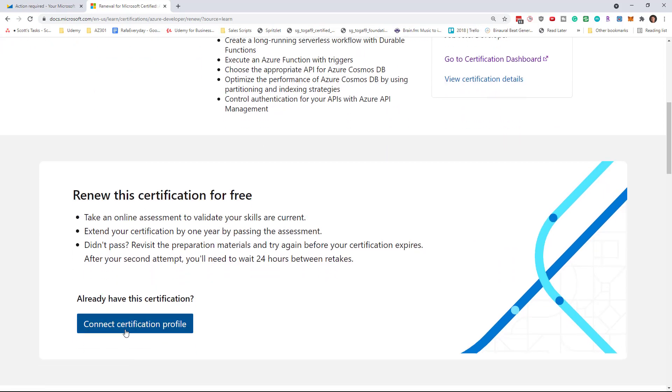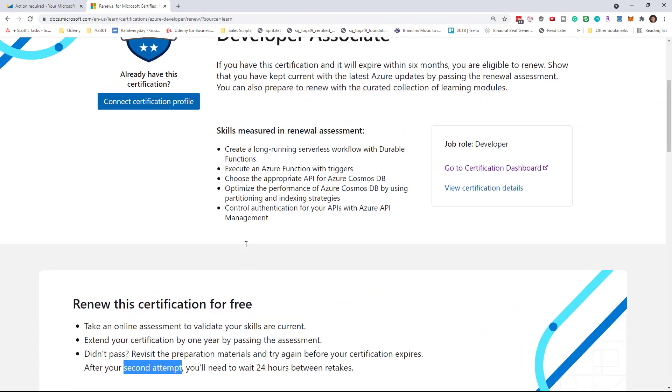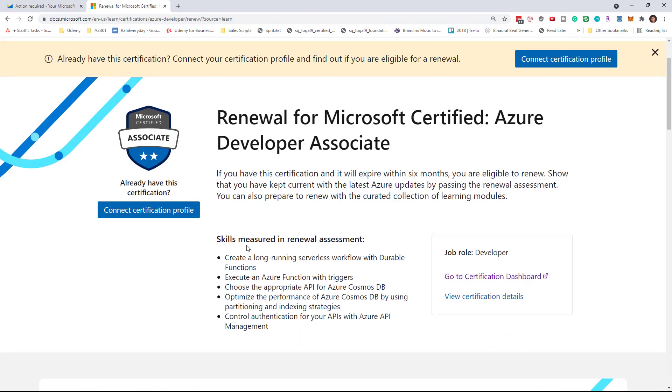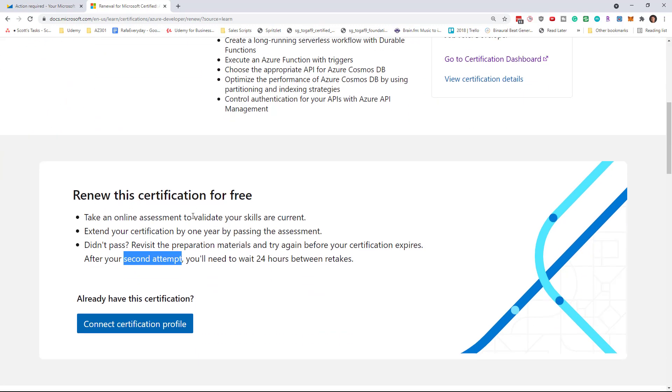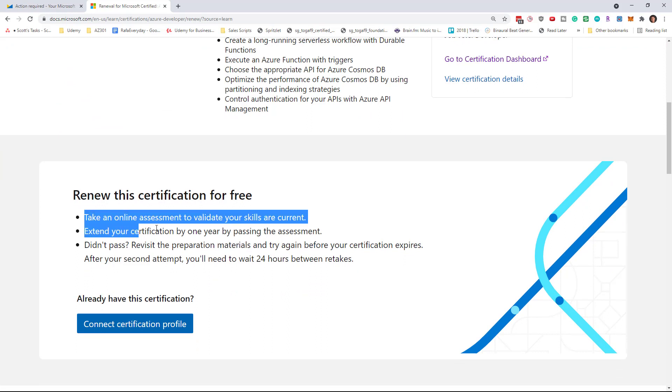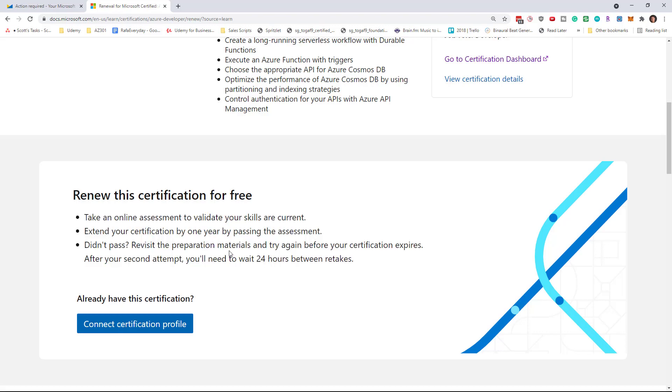So I can connect my certification profile, take the renewal assessment right now for free. And if I fail it, I can take it again. If you fail it twice, you have to wait 24 hours. And you do have until 180 days, roughly six months from now to pass it. So hopefully anyone who's really interested can pass it for free.